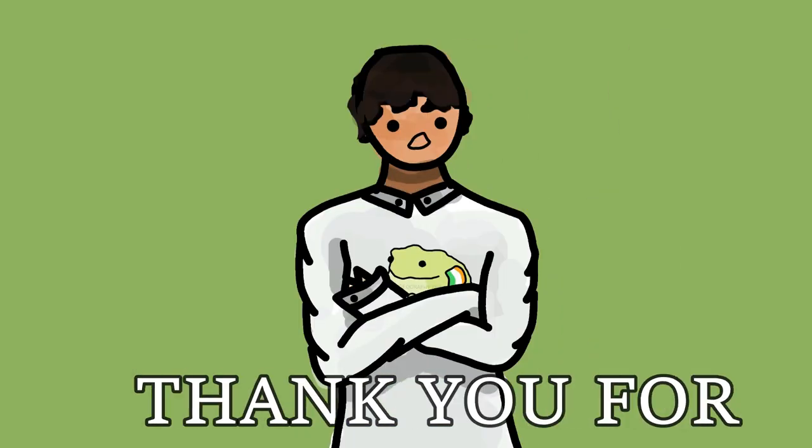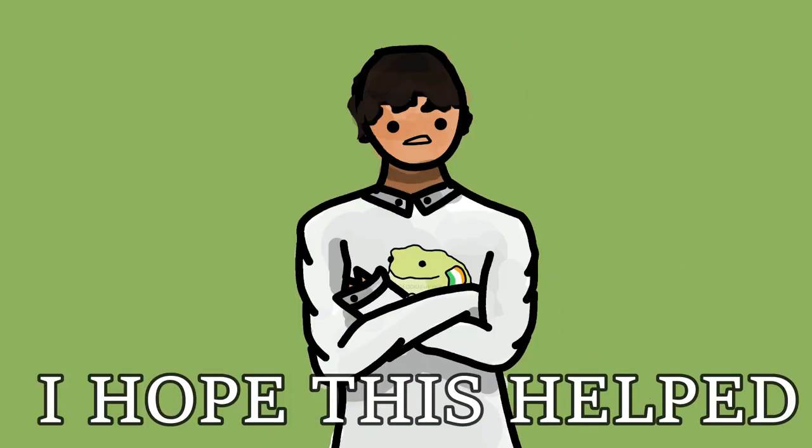All right, lads. Thank you for watching. I hope this helped you. Bye.